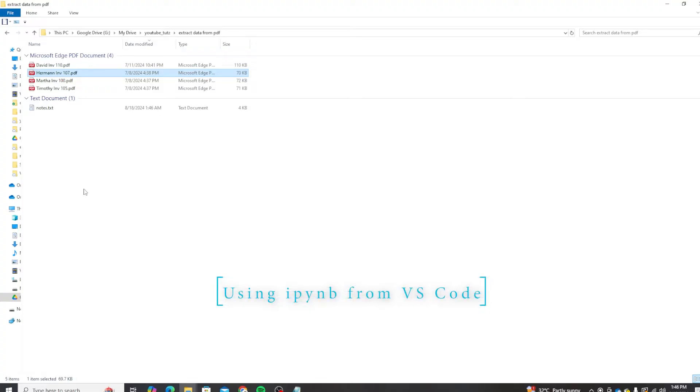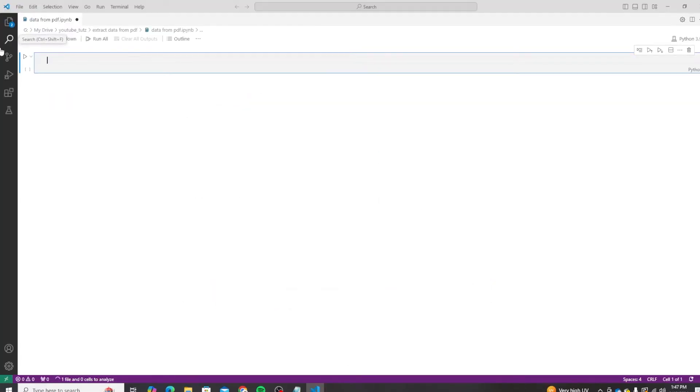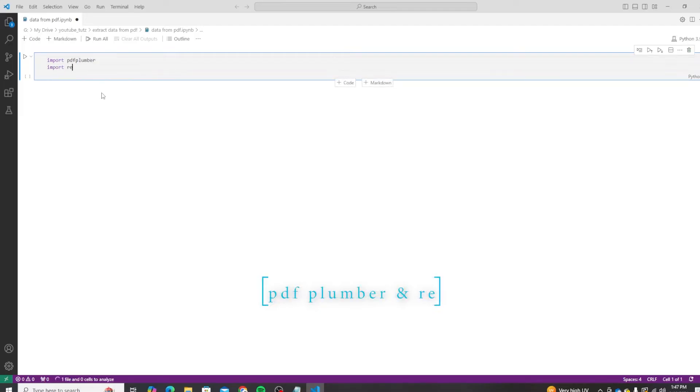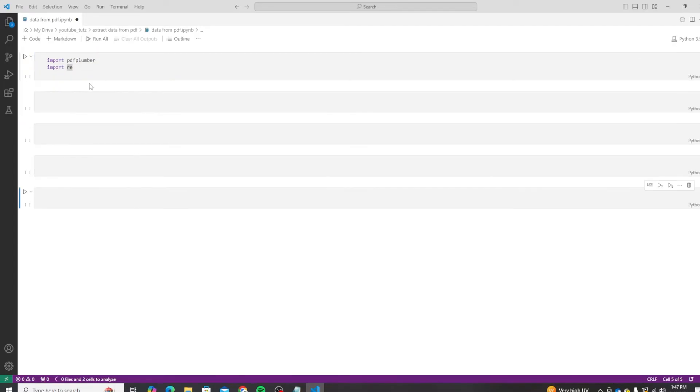Let me create a new VS Code file and let's start coding. So let's start by importing our necessary libraries, which is PDF Plumber and re, which is for regular expressions.